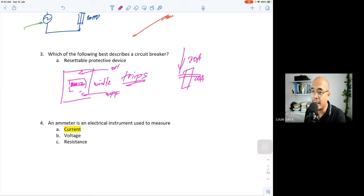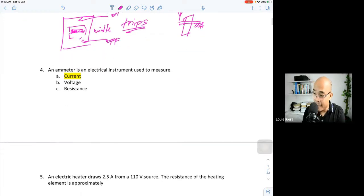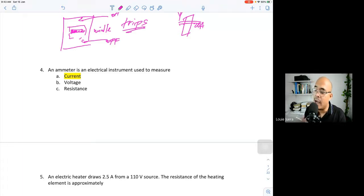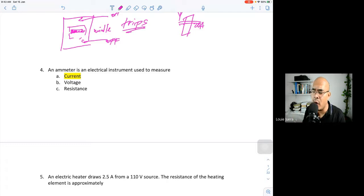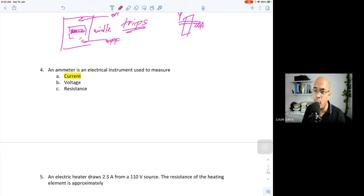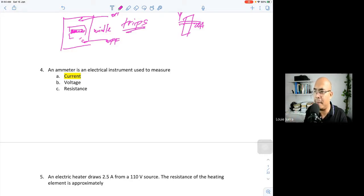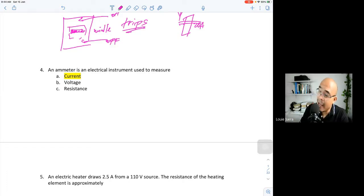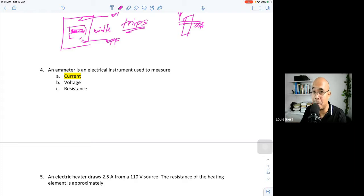Question four: an ammeter is an electrical instrument used to measure — although we have a multitester capable of measuring voltage, current, and resistance. On board ship or in industrial plants, when measuring the current through a motor, we use a clamp meter, which works based on the magnetic flux around a copper wire. The ammeter is used to measure current — from the word 'ampere.'